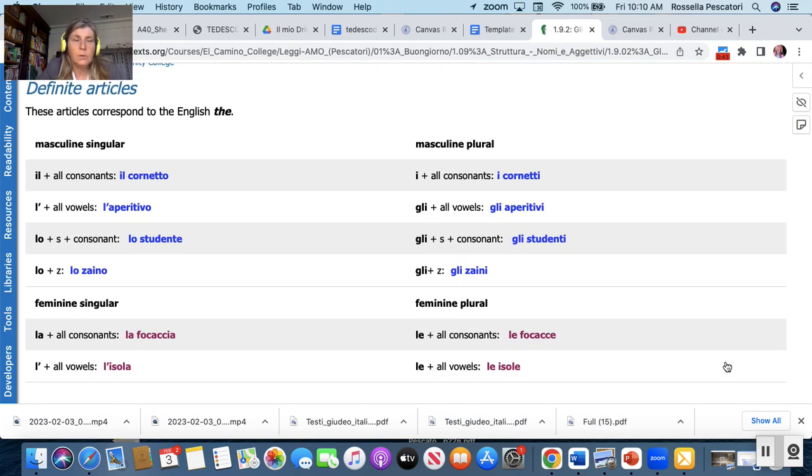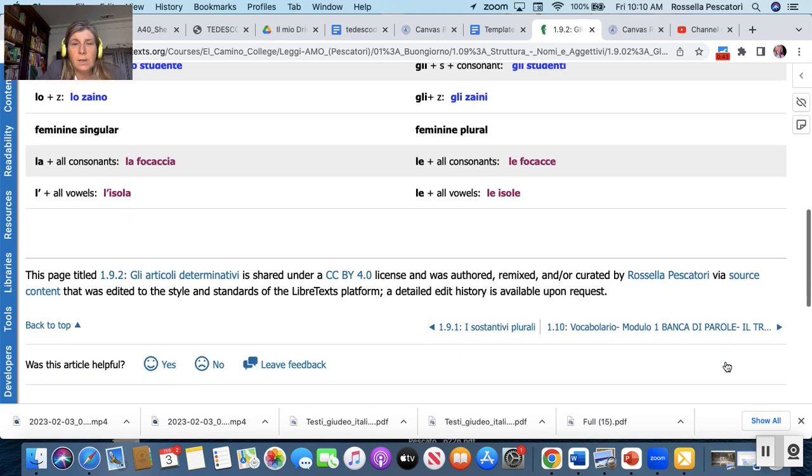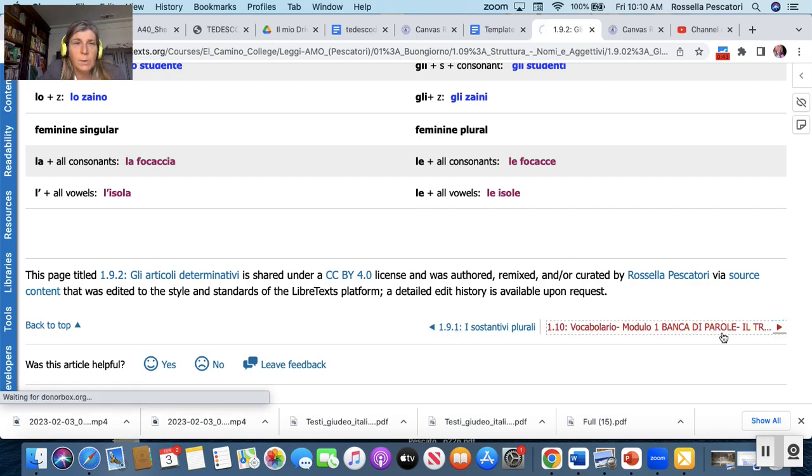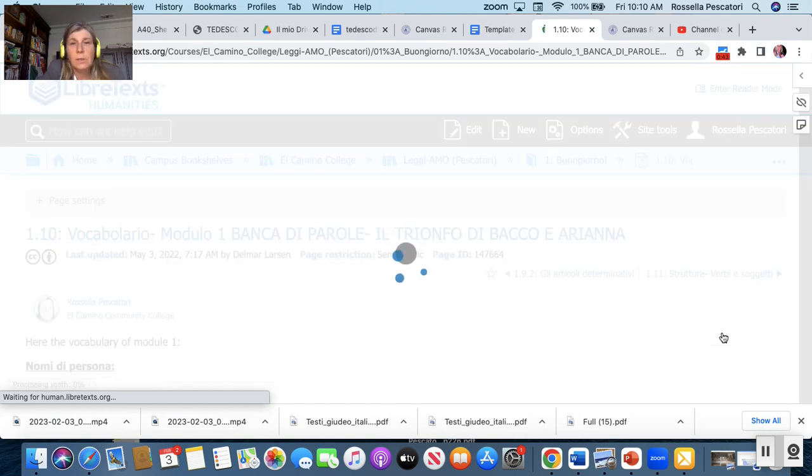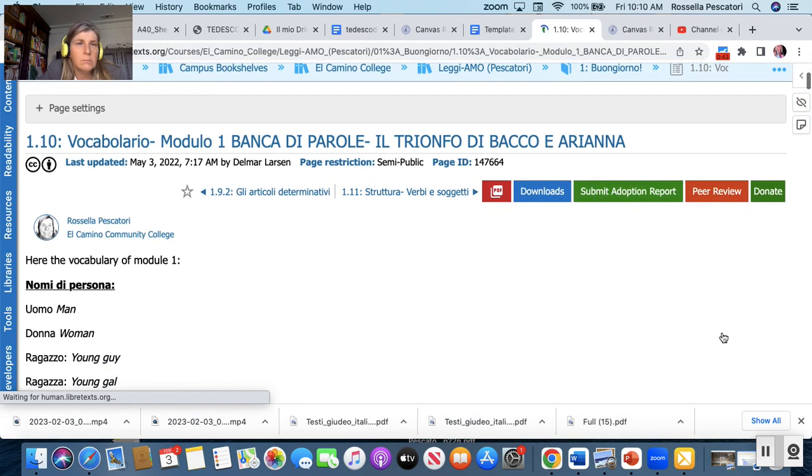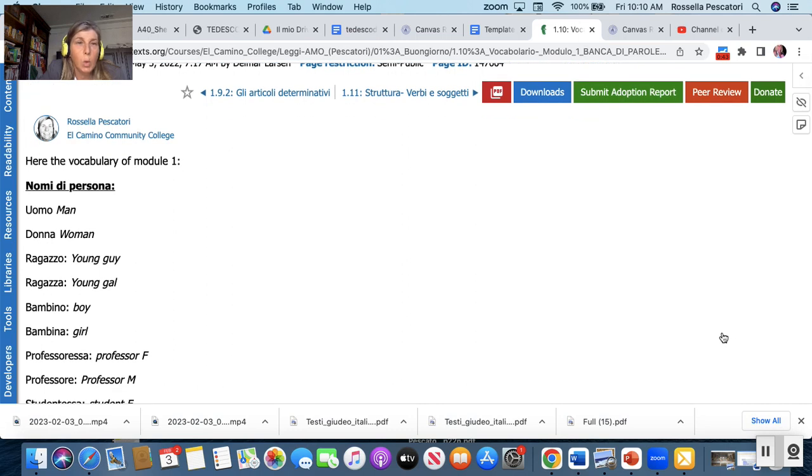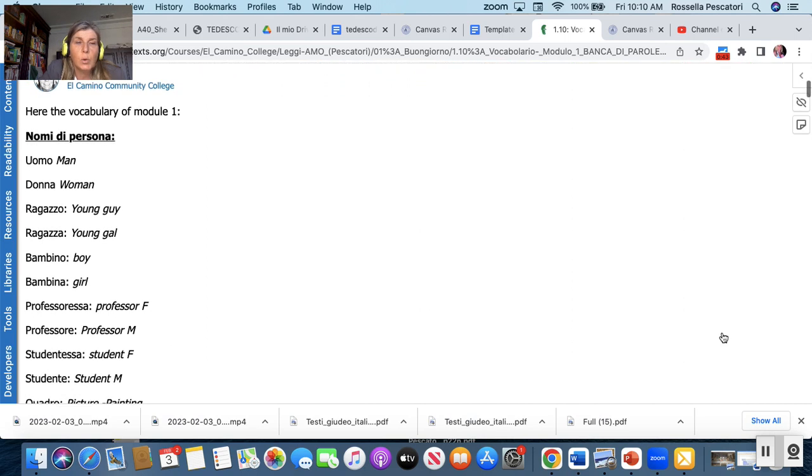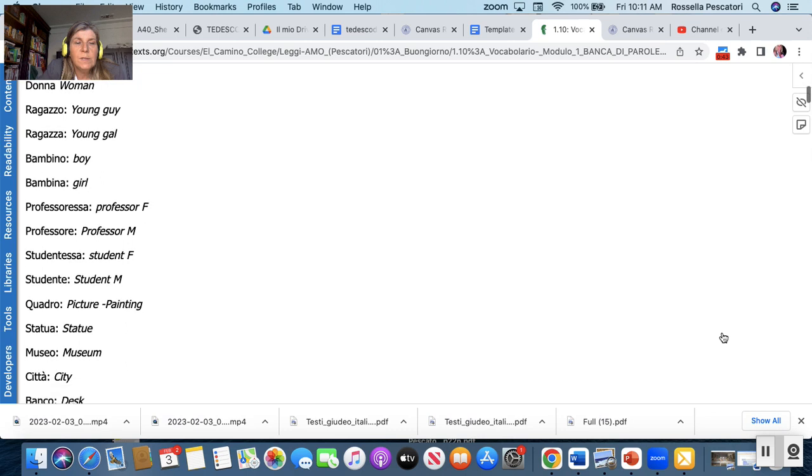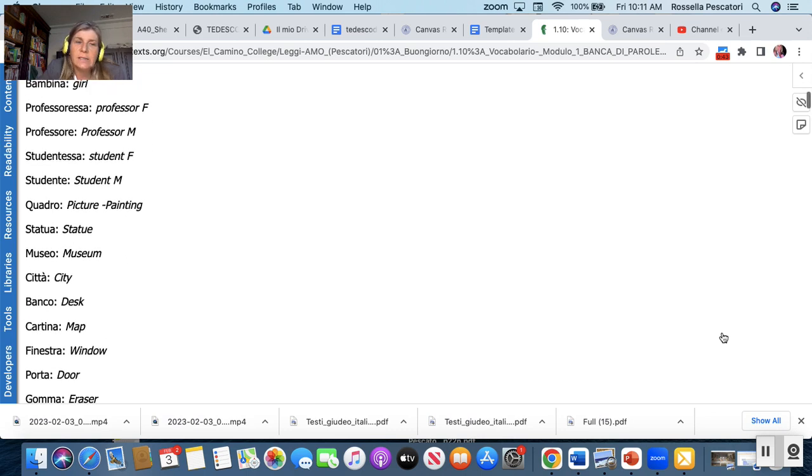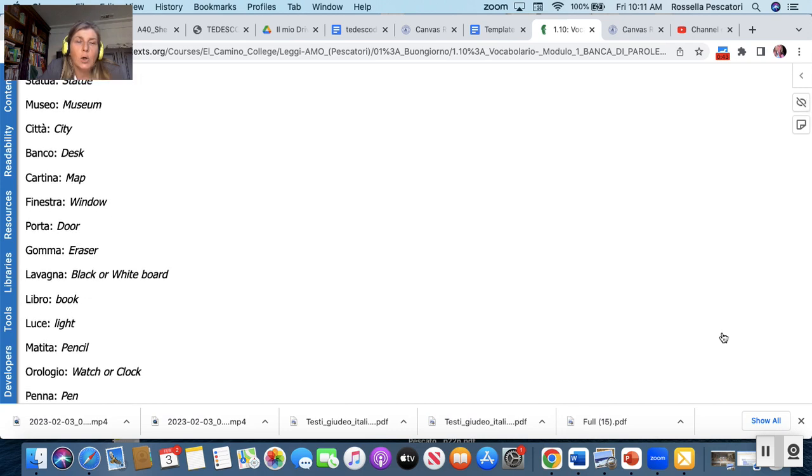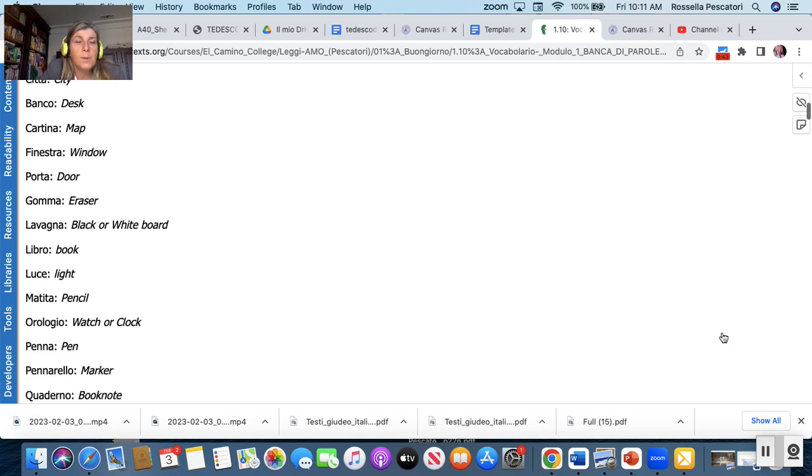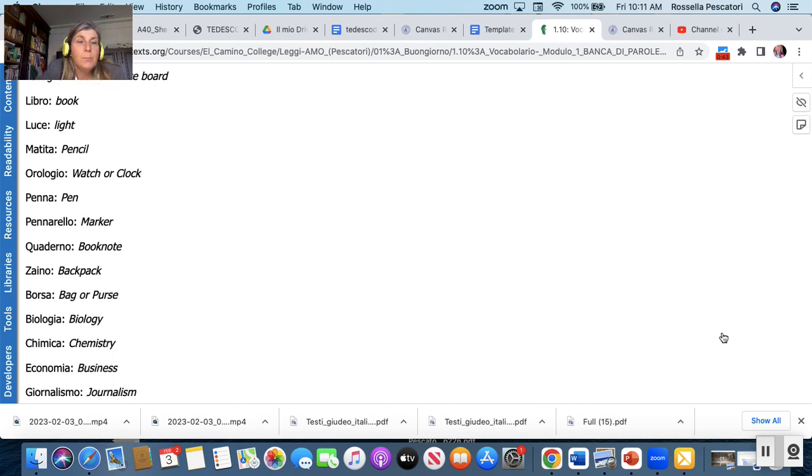And here we have the determinative articles. So to explain what it is, there's the equivalent of that in English. In Italian there is a variation and then we have an activity. I just read for you: uomo donna ragazzo ragazza bambino bambina professoressa professore studentessa studente quaderno statua museo città banco cartina finestra porta gomma lavagna libro luce matita orologio penna pennarello quaderno zaino borsa.